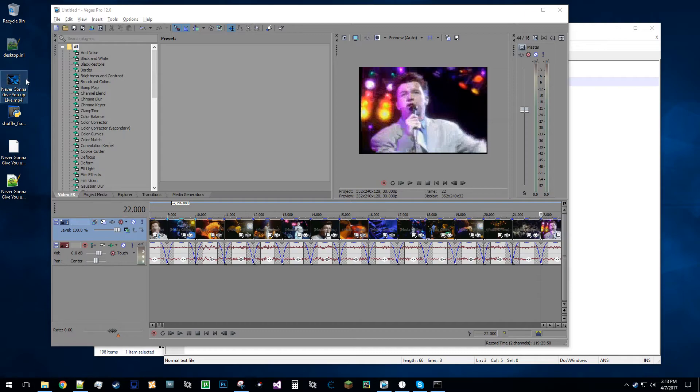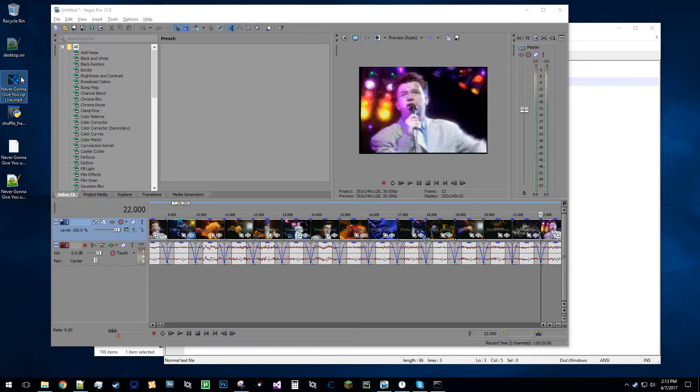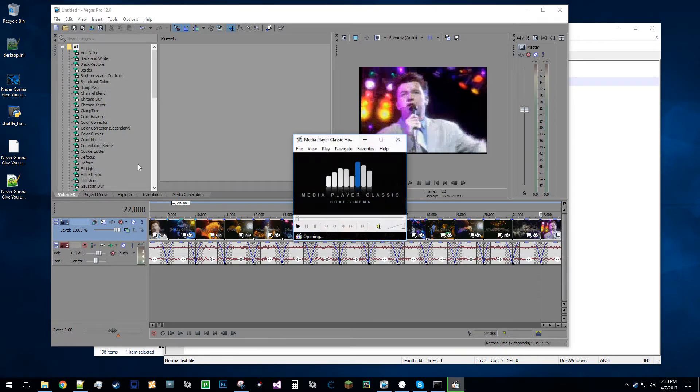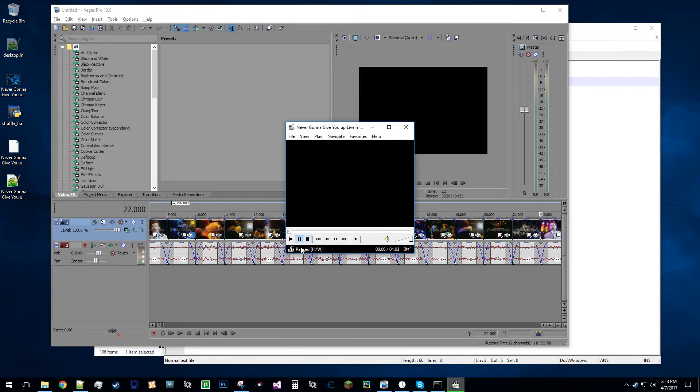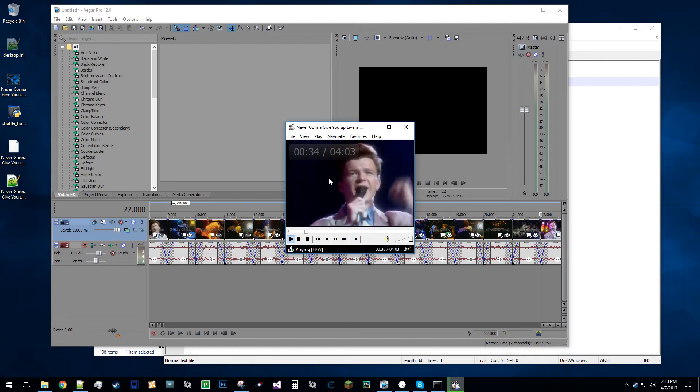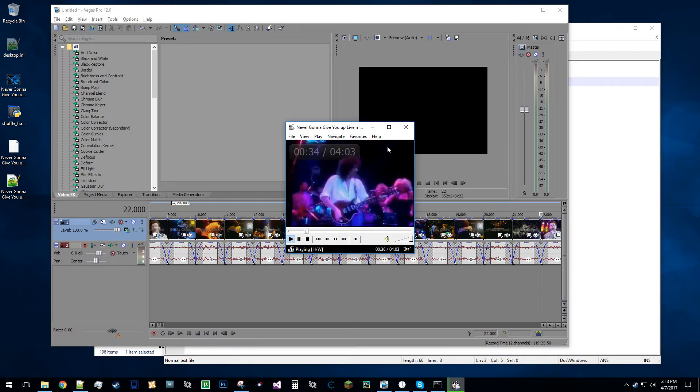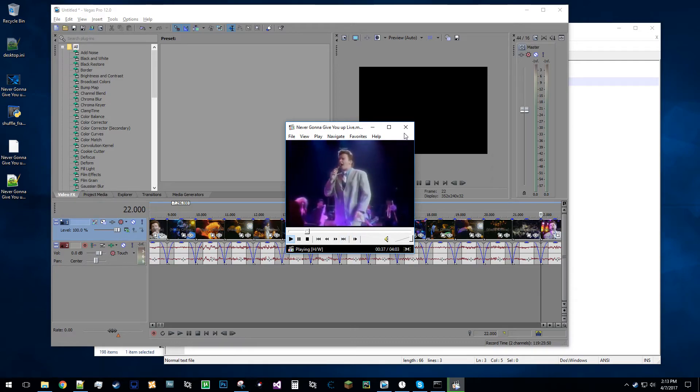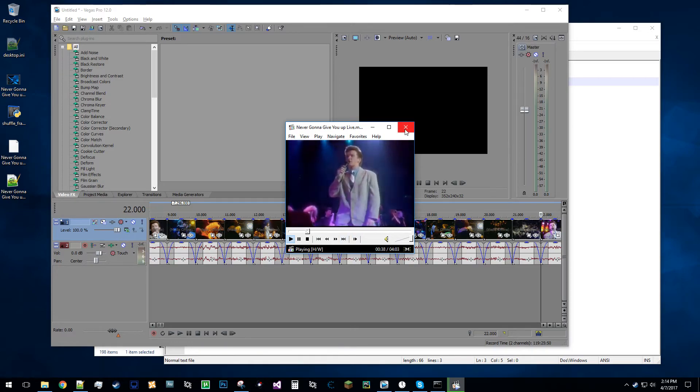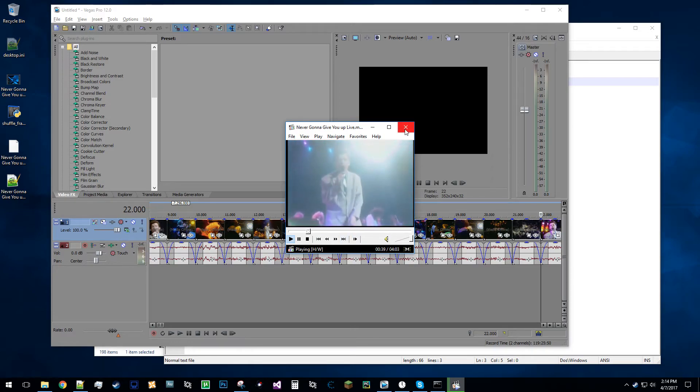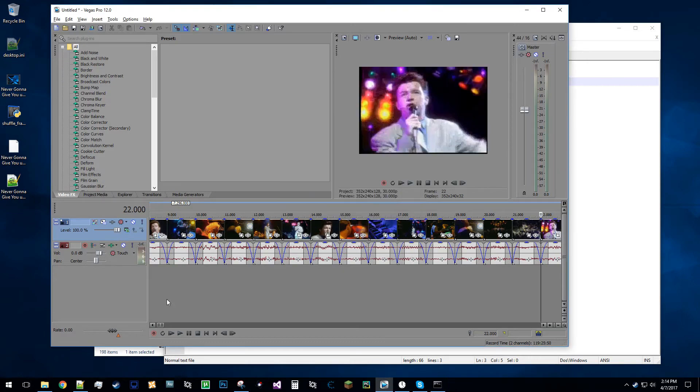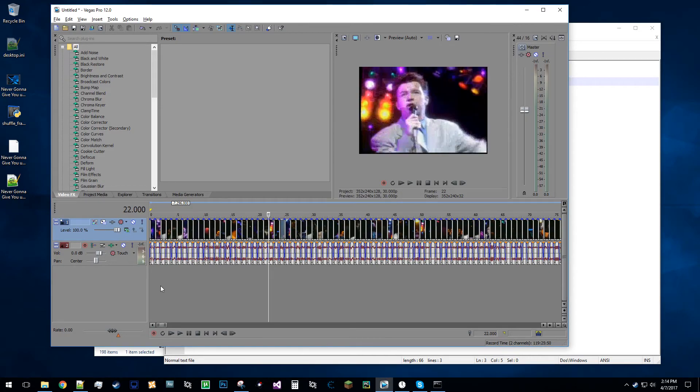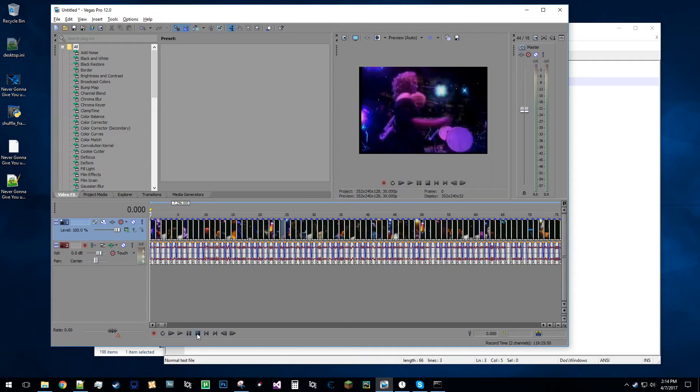So I might as well play the, you know, just go to a random part in the original, just to show kind of what it was like. It's just a music video. And now I'm gonna play the shuffled result, and let's see here.